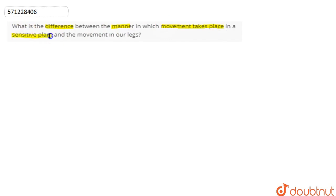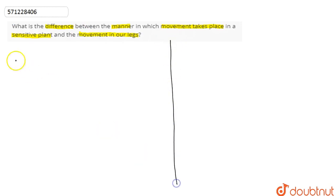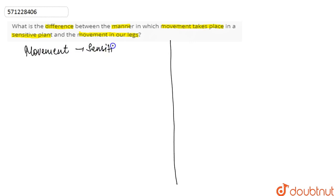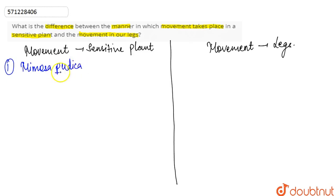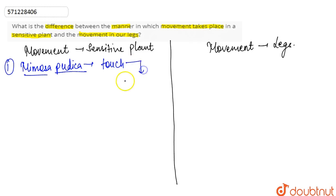Let's discuss the difference between the movement that occurs in the sensitive plant and the movement that takes place in our legs. If we talk about the movement in sensitive plants, consider the example of Mimosa pudica, which is the touch-me-not plant. It produces a response to the stimulus of touch — it causes its leaves to curl upon touching.